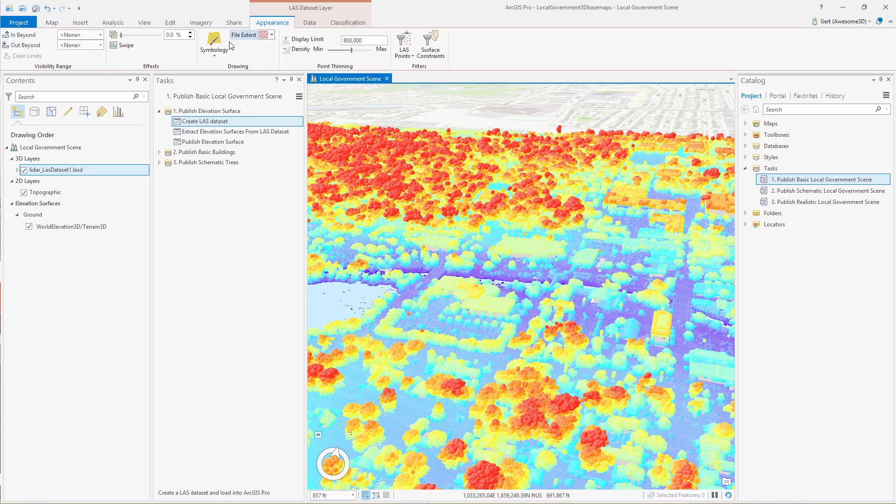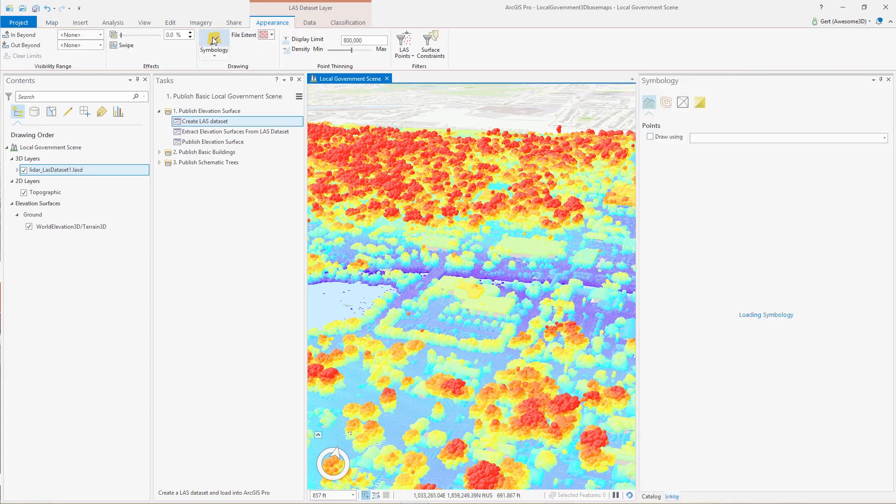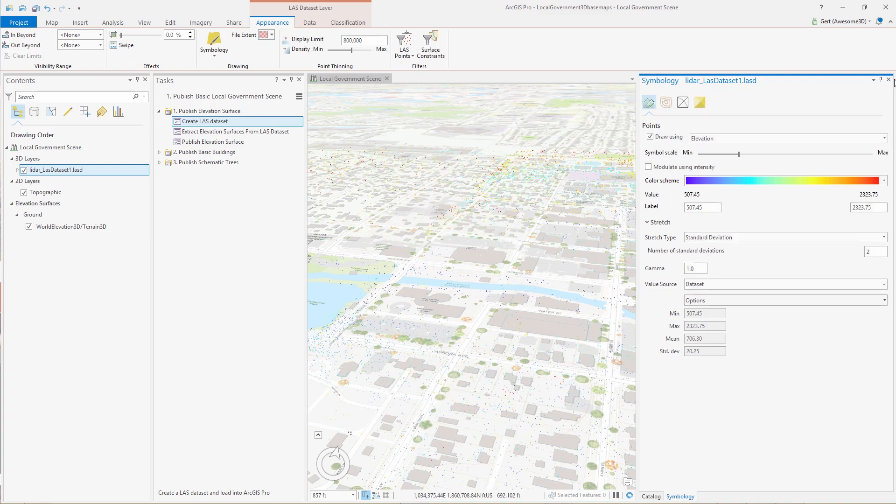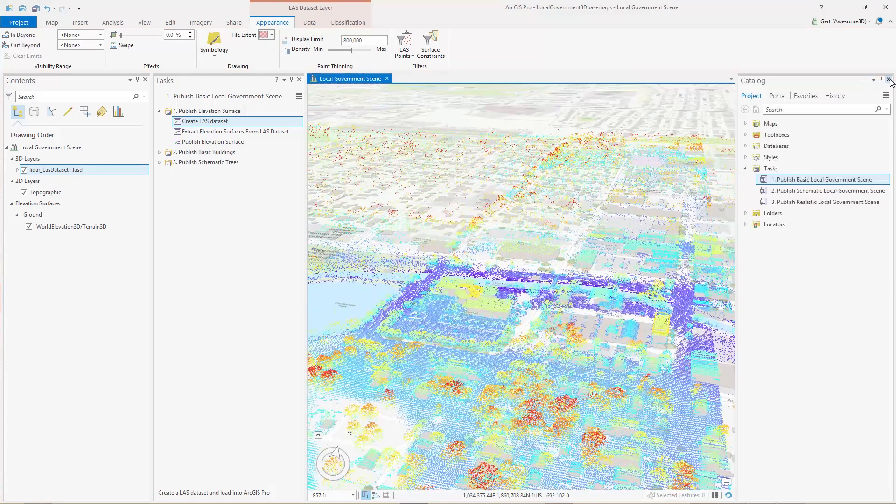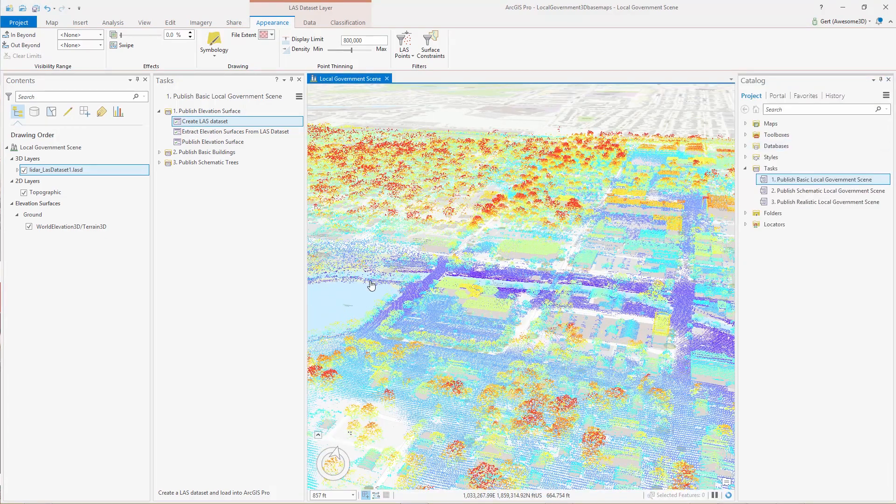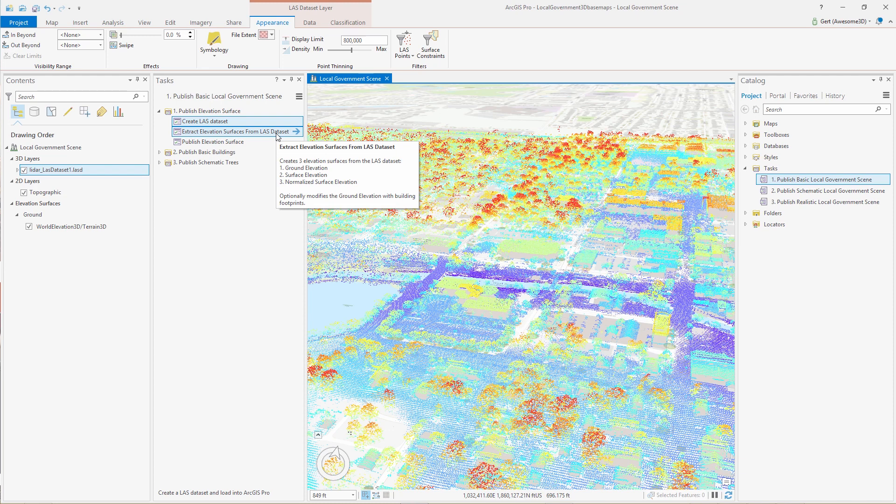Now as you can see the symbolization, the points are a bit too big so we can make them a bit smaller so we get a better visualization of the LIDAR data in our scene.